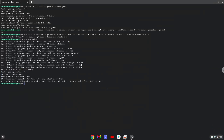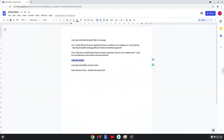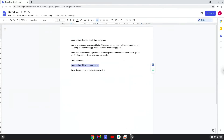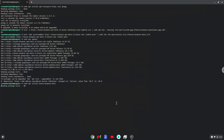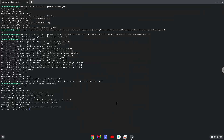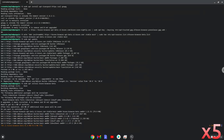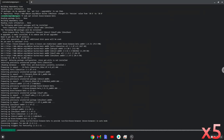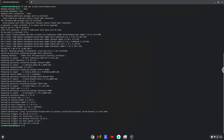Now we will install Brave. Press Enter to confirm the installation. Now we will launch Brave from our terminal to make sure that everything works.